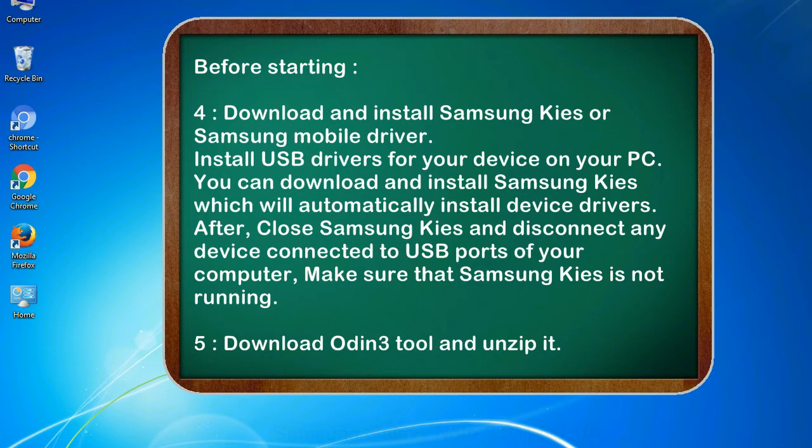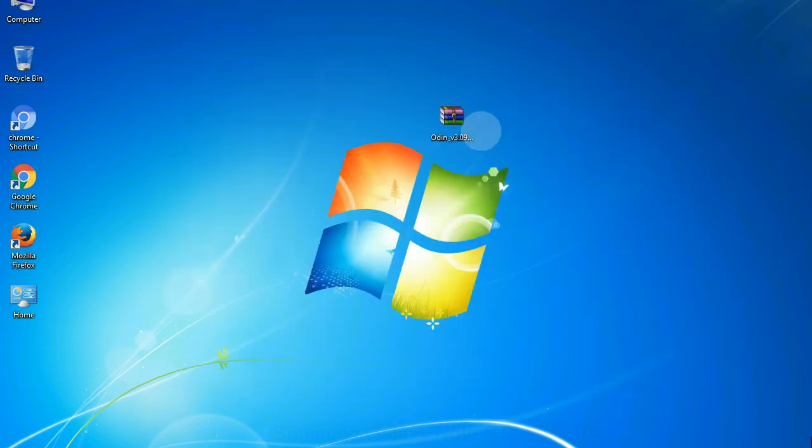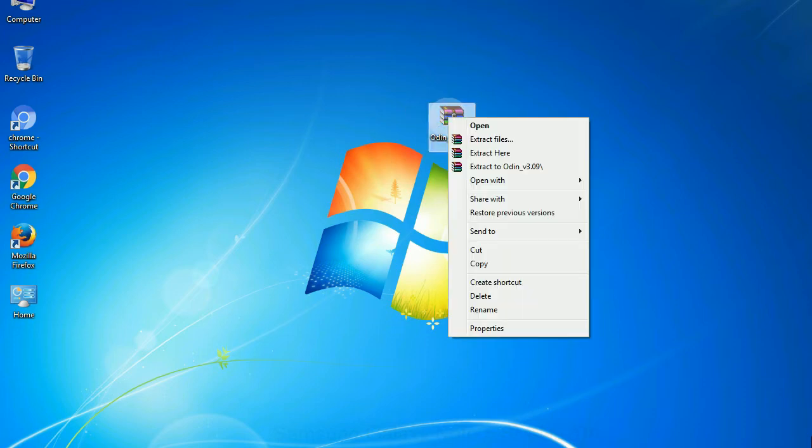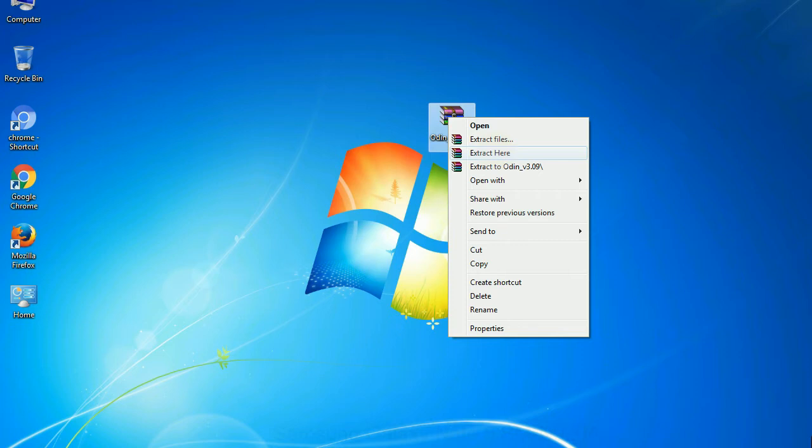5. Download Odin 3 tool and unzip it. Understanding Odin options, you will get following files: Odin3version.exe. Now, right-click on Odin 3 version.exe and run it as administrator to start Odin.